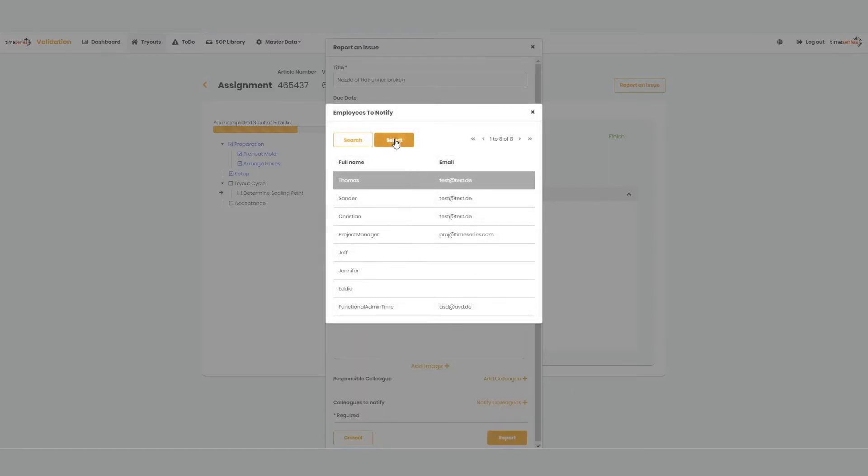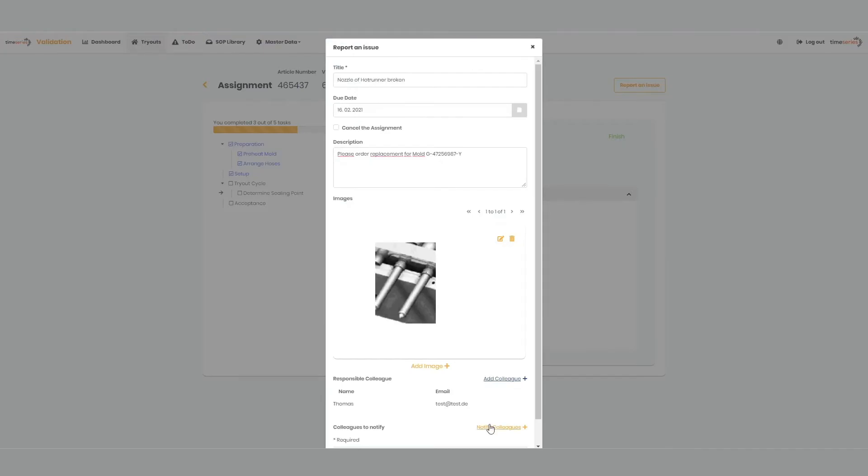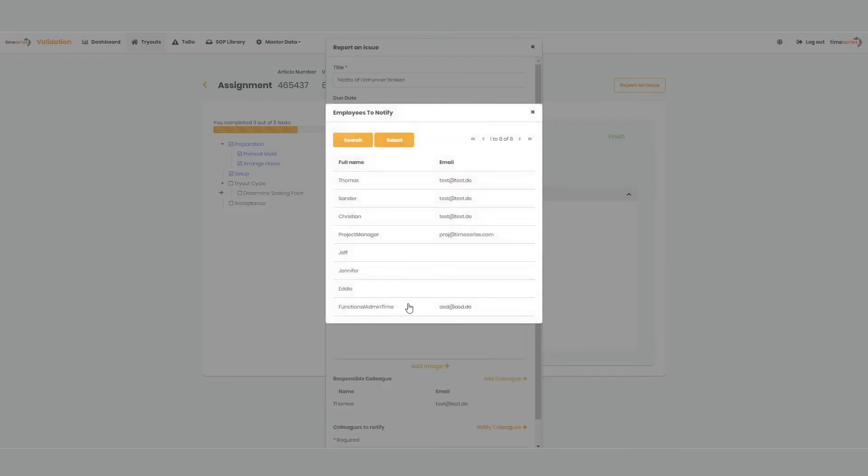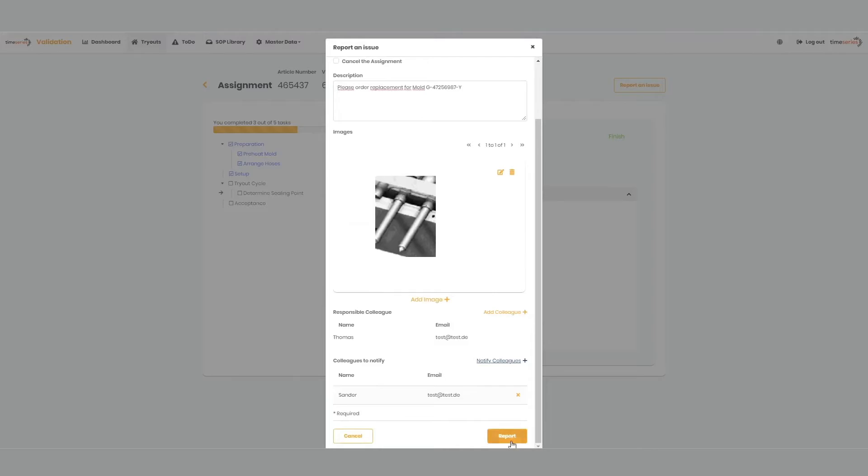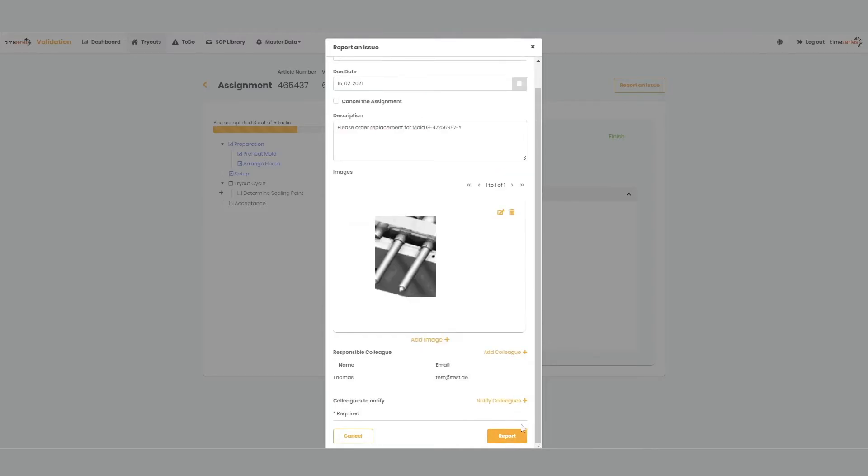They can also see the status of the issue at any given time. The issue management module eliminates the need to write emails, call or search for colleagues.